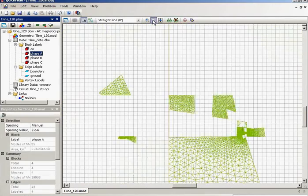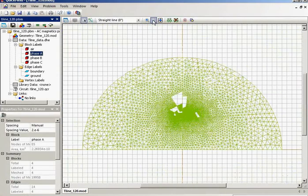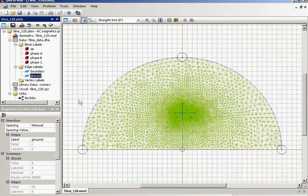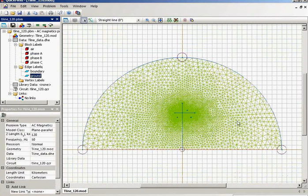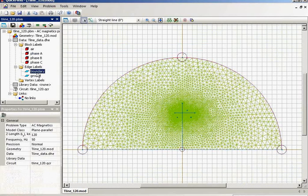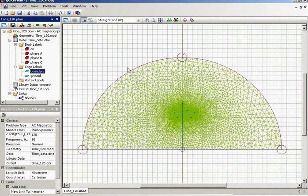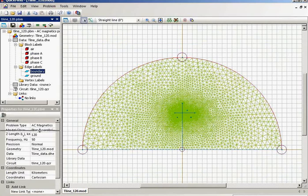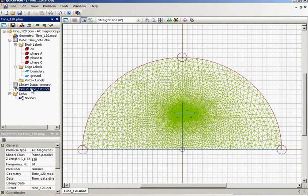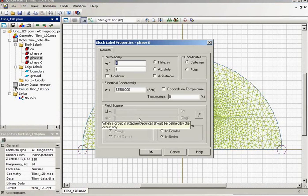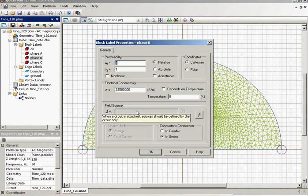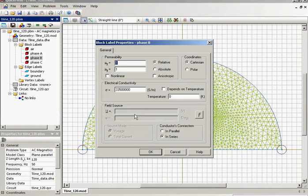Also there is the ground surface with 0 potential and the calculation area is surrounded by the boundary. And once more, in this problem we have the electric circuit. There are no field sources specified in the label properties. In this case the sources are specified in the electric circuit.